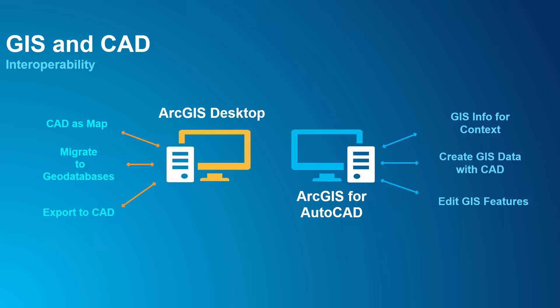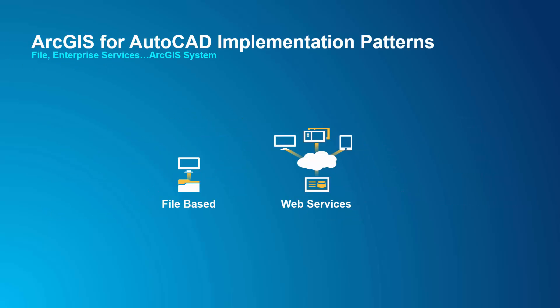ArcGIS for AutoCAD is part of Esri's larger strategy for interoperability between people working in AutoCAD and those working in ArcGIS. ArcGIS for AutoCAD helps AutoCAD users with file-based workflows, but it is also capable of consuming and editing ArcGIS Enterprise Web Services.